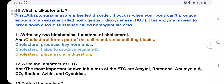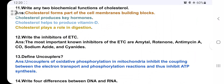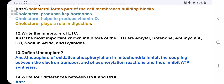Write any two biochemical functions of cholesterol. Cholesterol forms part of the cell membrane as a building block, produces key hormones, produces vitamin D, and plays a vital role in digestion. Cholesterol also helps in the synthesis of the cell wall.